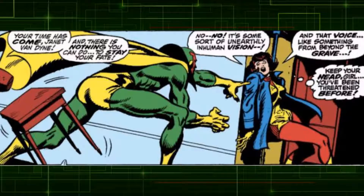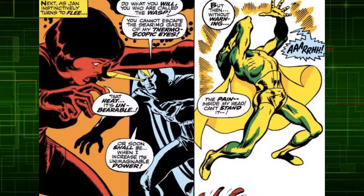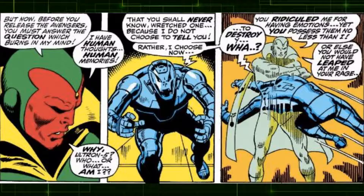Ultron commanded Vision to lure the Avengers from Avengers Mansion into a trap. During his attack on the Wasp, Vision short-circuited and passed out. Stranded by the rest of the Avengers, Vision woke up and started a small fight again until he calmed down. Vision then informed the Avengers that Ultron had sent him there to destroy them. During his reprogramming, Vision helped the Avengers defeat Ultron.